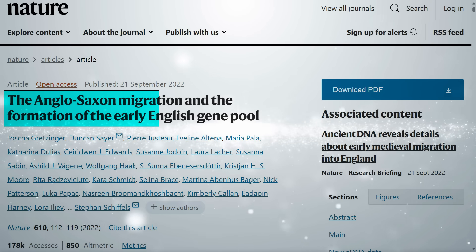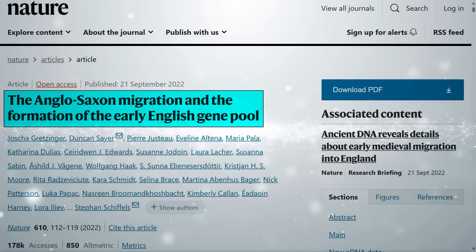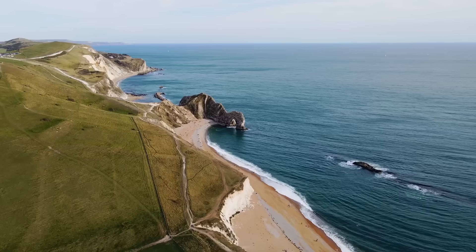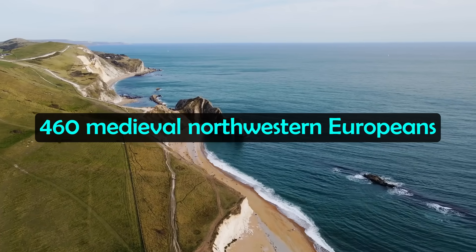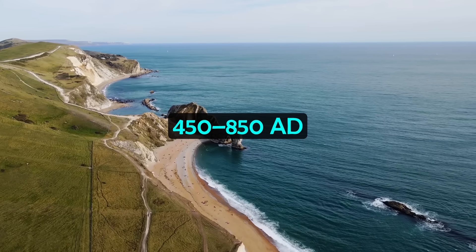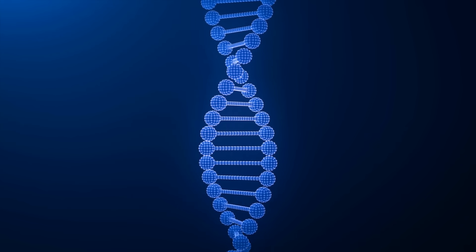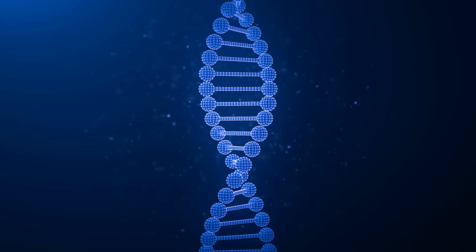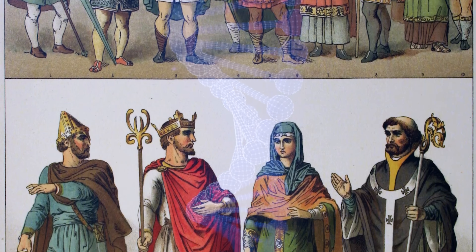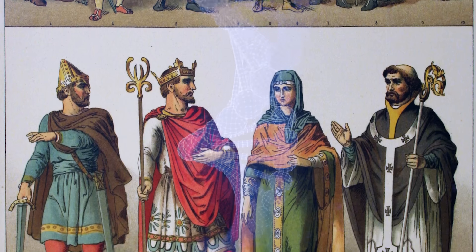A much larger study done in 2022, published in Nature, gives us a much more detailed picture of the impact of the Anglo-Saxon migrations — looking at the Anglo-Saxon migrations and the formation of the early English gene pool. It analysed 460 medieval North-Western Europeans, including 278 individuals from England, mainly from the time period 450–850 AD. This larger sample size allows us to see how the genetics of ancient England changed significantly around this time, and how the Y-DNA haplogroups of the population changed dramatically because of the Anglo-Saxons.